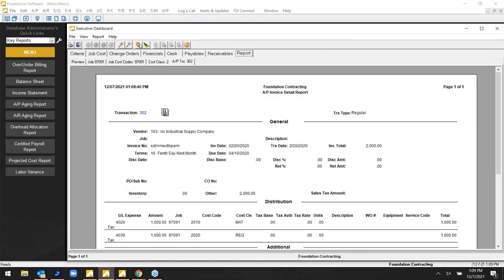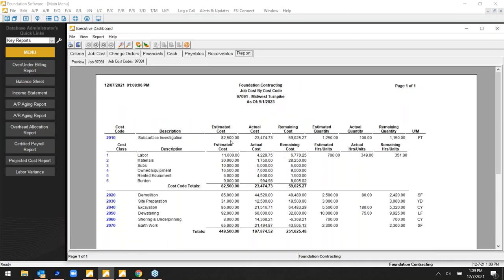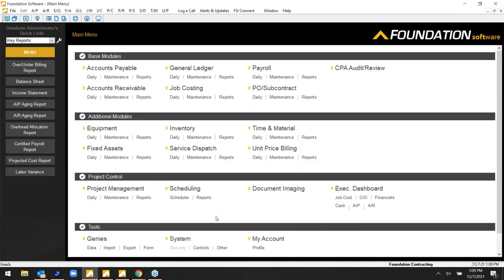This is really the guts of our program — the ability to automate job costing and pull live reports via accounting entries, without having to re-enter, transpose, or double-enter data into spreadsheets. Just live reports you run whenever you need them.